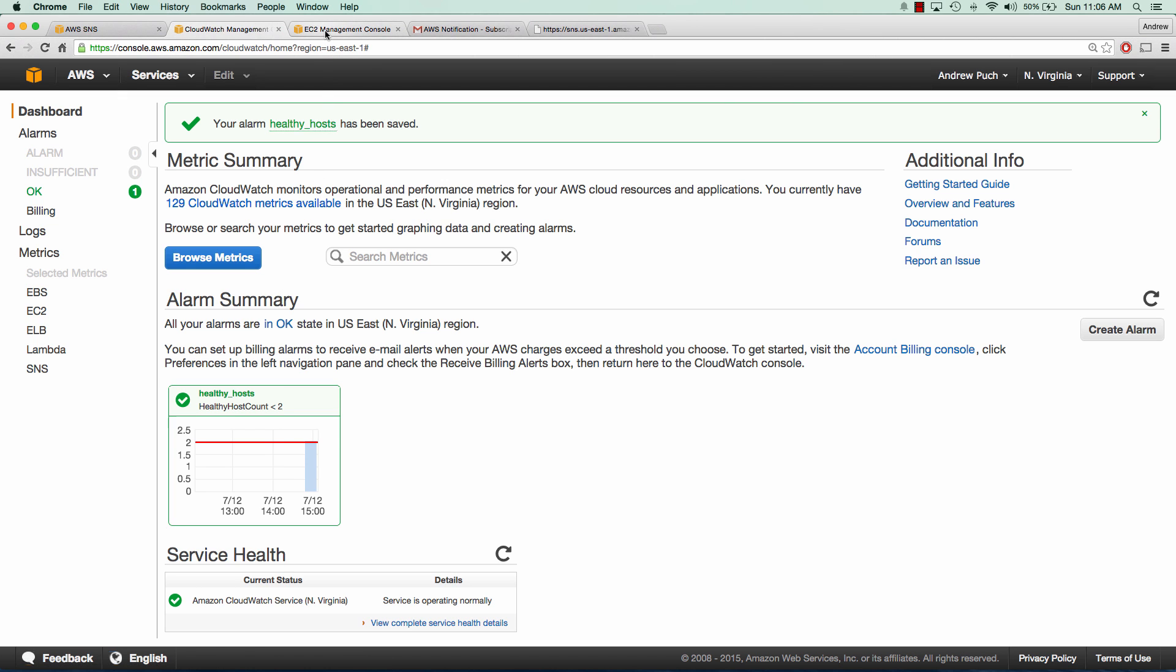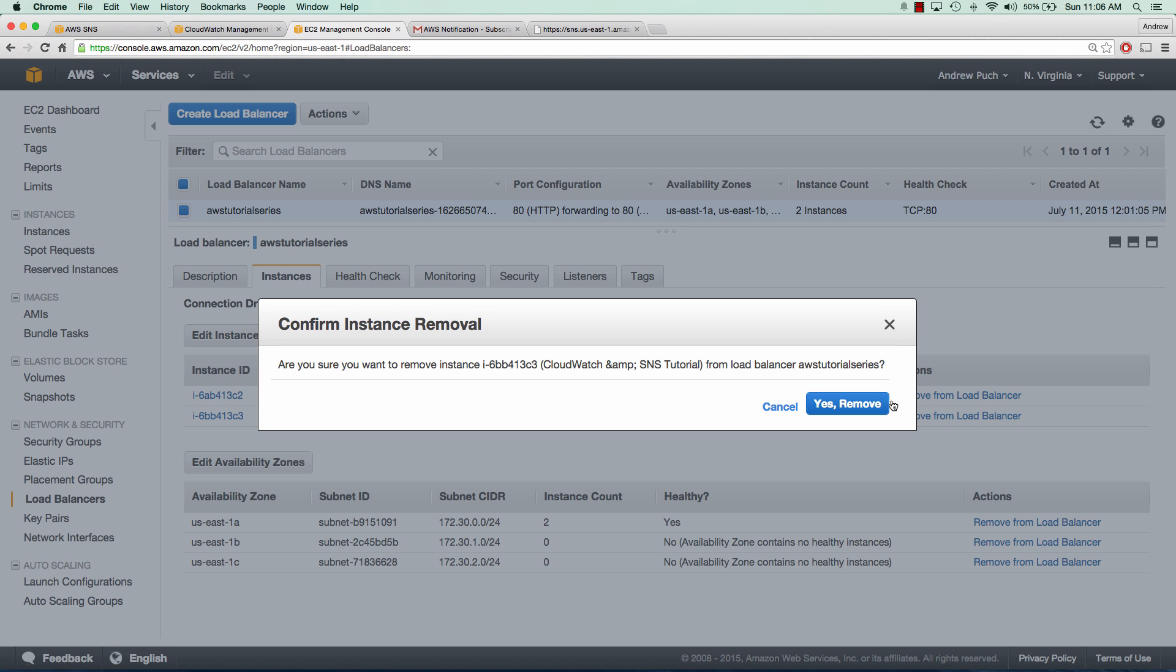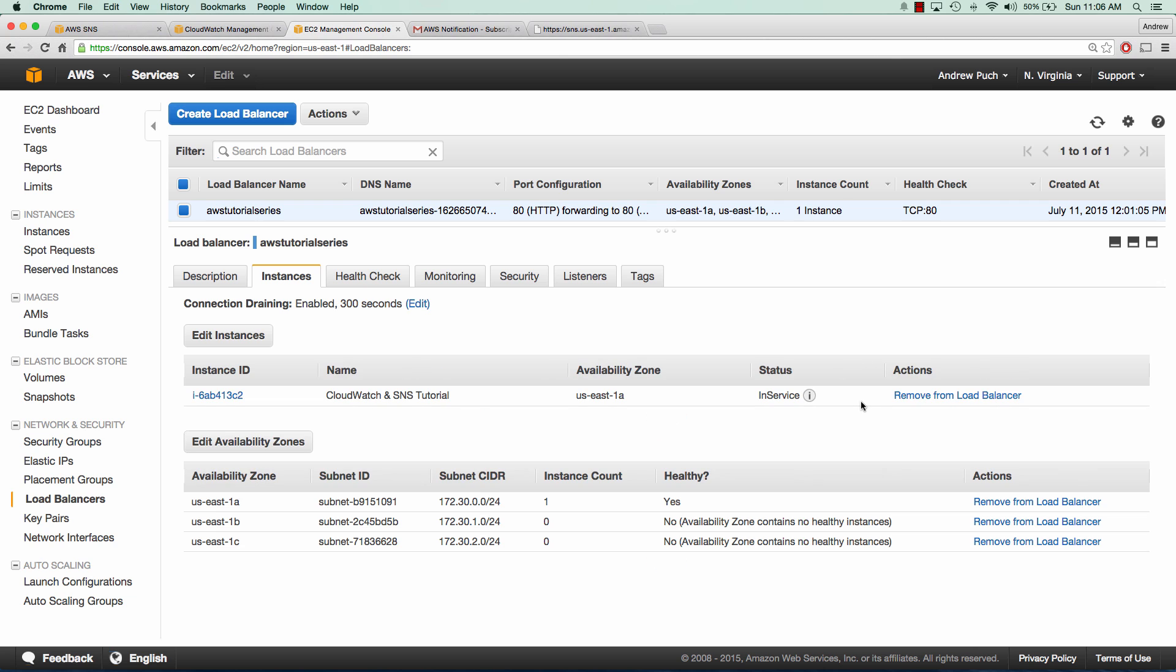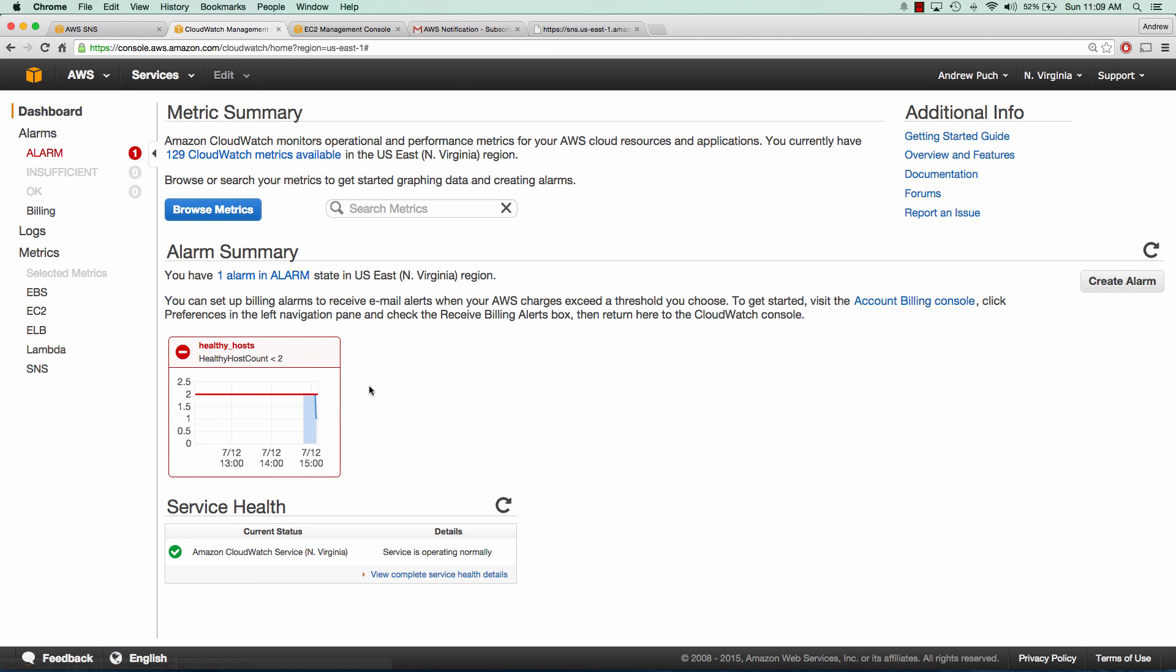We go back to EC2. What I'm going to do is just remove a server from the load balancer. Now we should see that the CloudWatch metric has been triggered and it has sent an email to our SNS topic, which is then sent out to anyone subscribed to it.